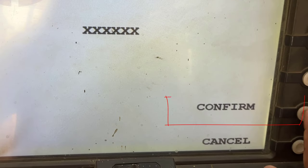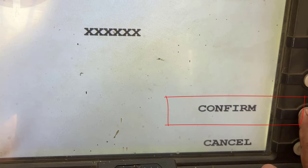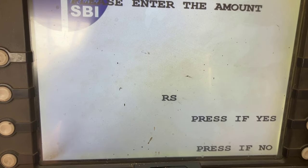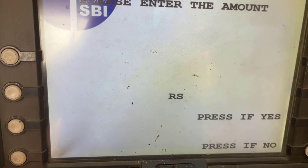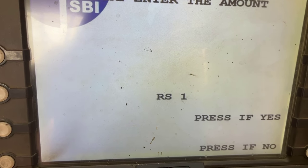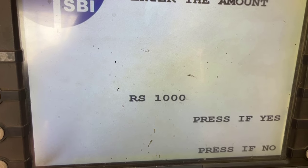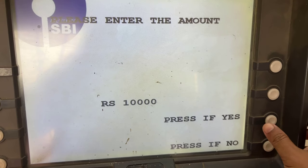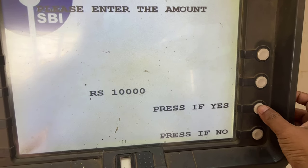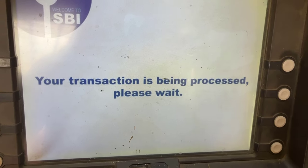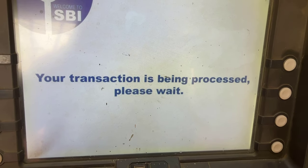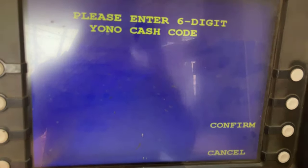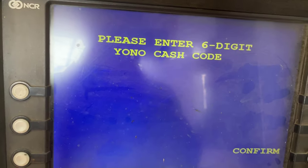Then click confirm. Now enter your amount. Finally, you need to enter your transaction PIN.